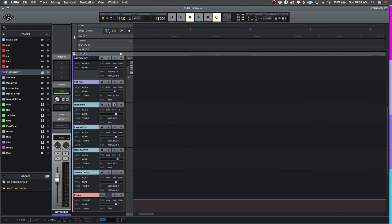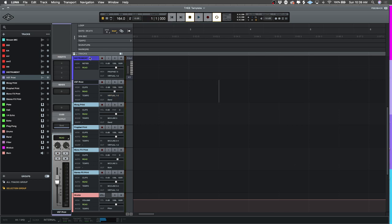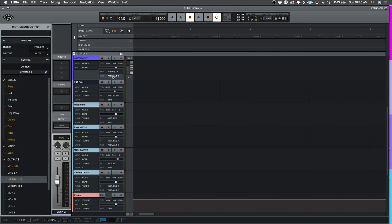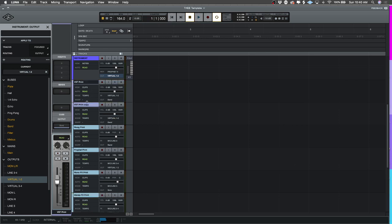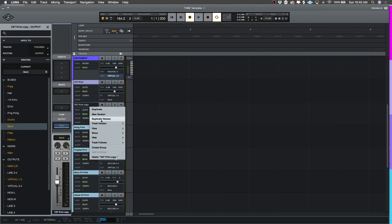That's why in my template I have this channel right here - VST Print - with input set to virtual one and two. Anytime I want to print a VST, all I have to do is set the output of the VST track to virtual one and two and VST Print will record it. If I have a bunch of instruments to print, I can just hold Alt to duplicate this track and have as many versions as I want.